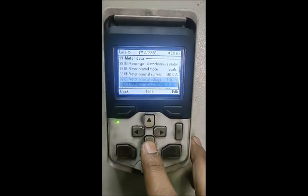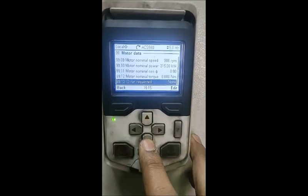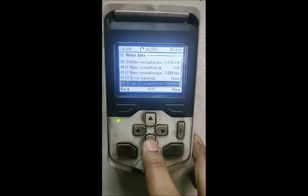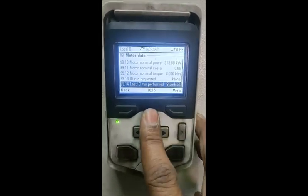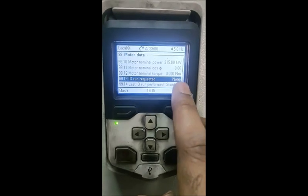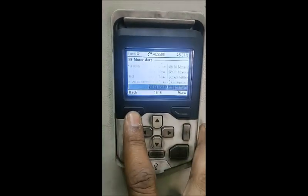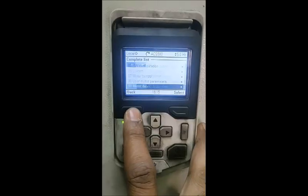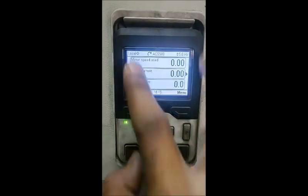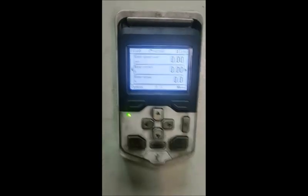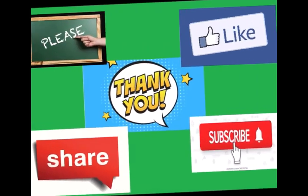The current you can see is 561. And see 'ID run requested' — by default it will come back to none. Earlier it was standstill, which we had selected, and 'last ID run performed' shows standstill. So we have checked all the parameters. We will come to the main screen once again — it is in local. We can bring it back to remote. Thank you for watching, guys — please like and subscribe.